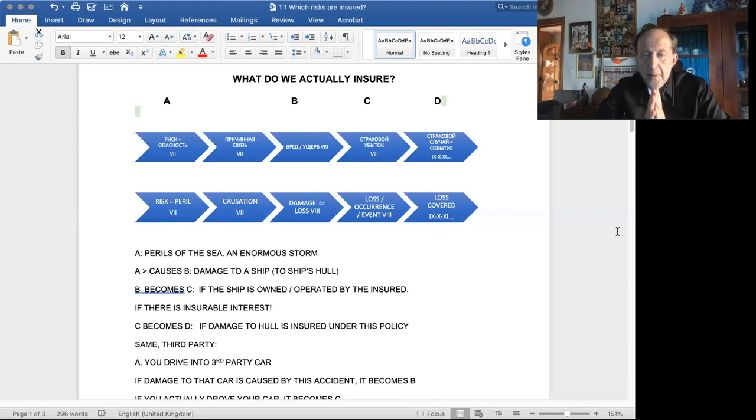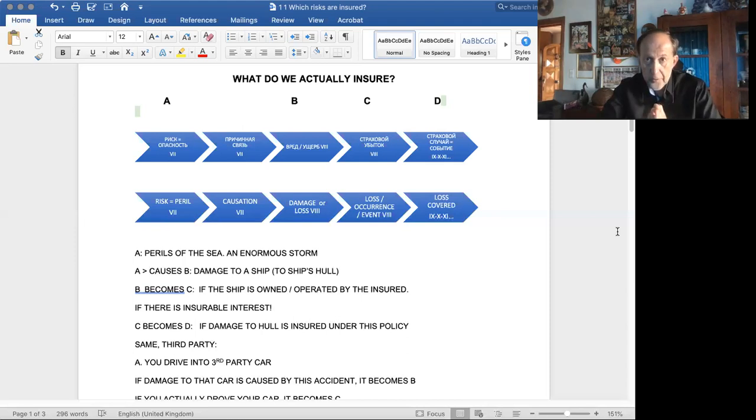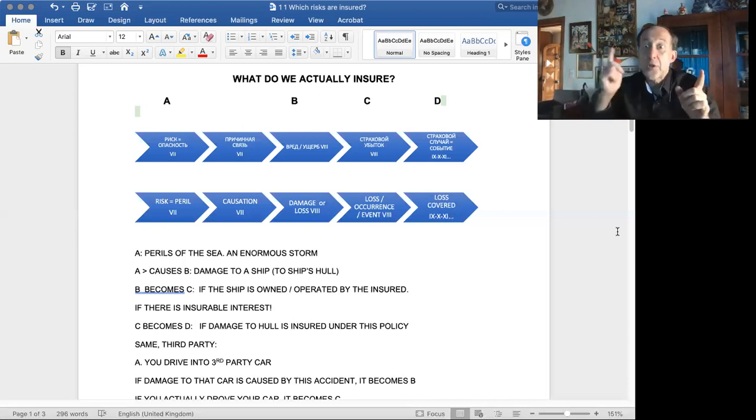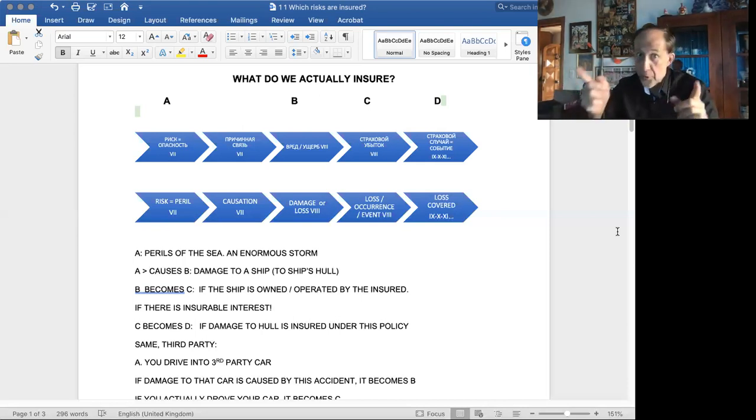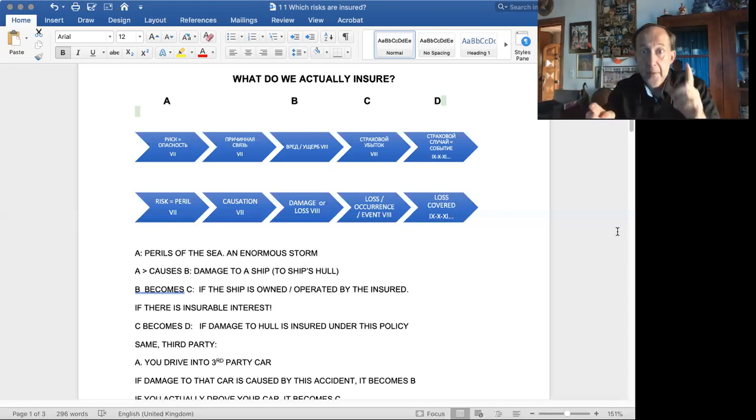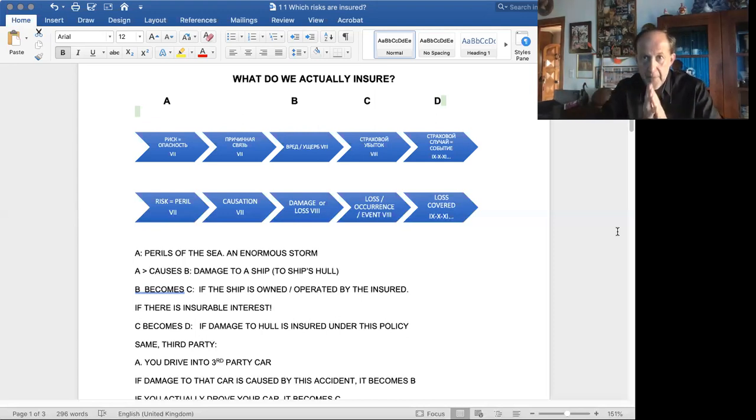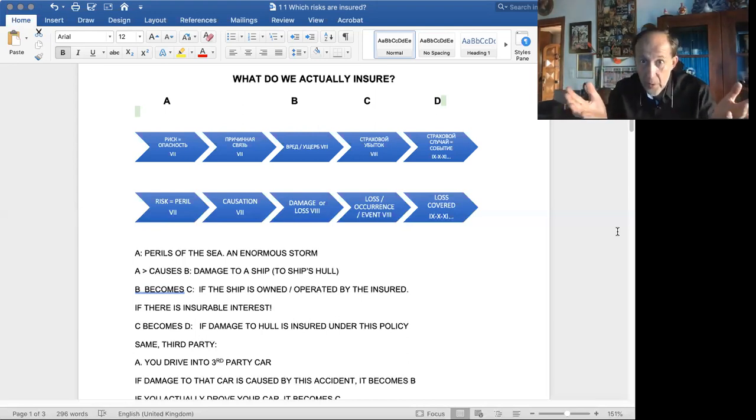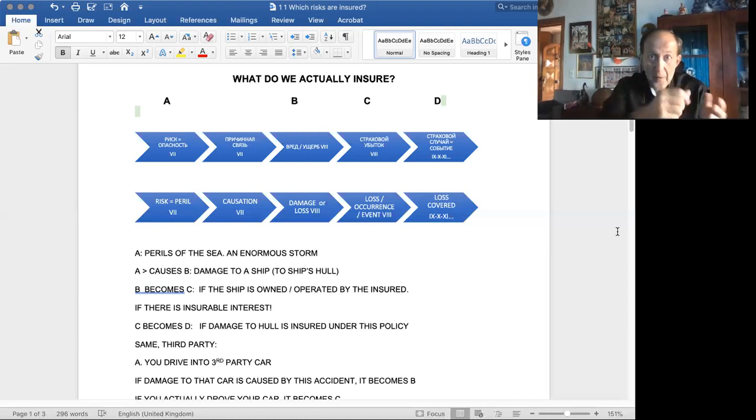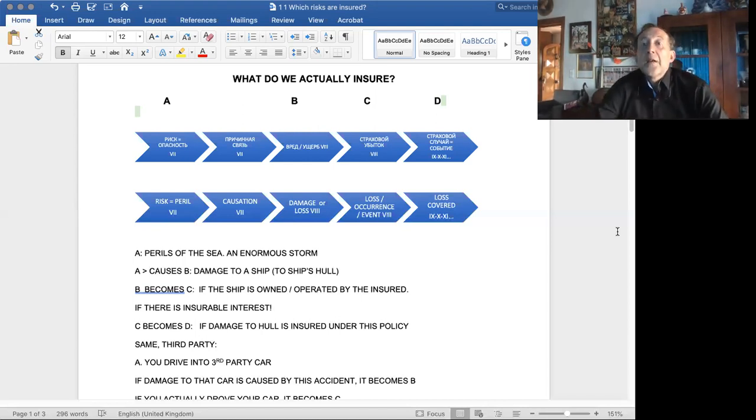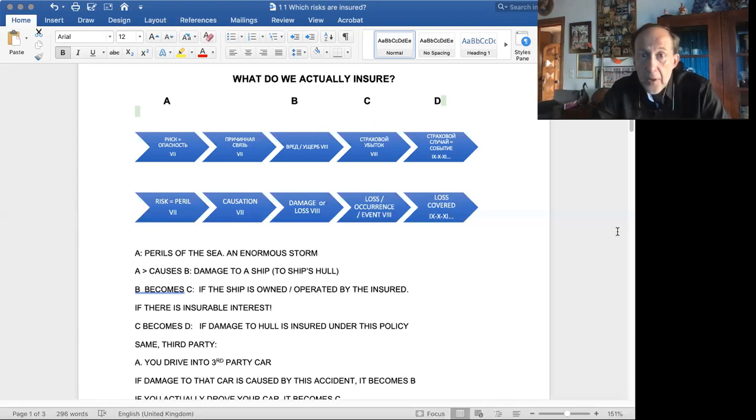If this damage or loss occurred to the subject matter insured, which is related to the insured, our insured we want to protect, and there is an insurable interest, then these loss or damage become a loss occurrence, a loss event under a particular policy of insurance or not. So why under or not, here we have C and D letters up there, is because you've got a policy of insurance and this policy may or may not cover a particular type of loss. An example,